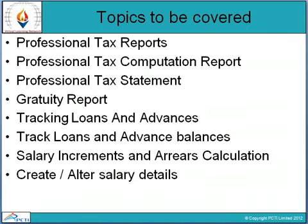Topics to be covered: Professional Text Report, Professional Text Computing Report, Professional Text Statement, Graduate Report, Tracking Loans in Advance, Tracking Loans in Advance Balance, Salary Increment and Areas, Collections, Calculations, and Create and Alter the Salary Details.